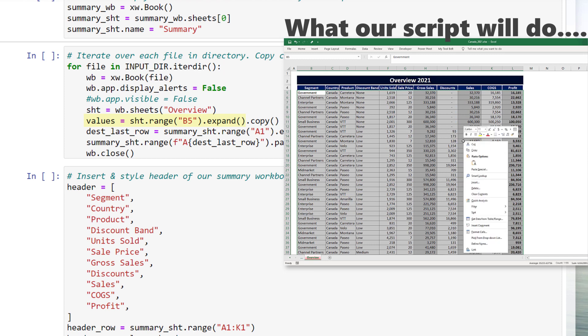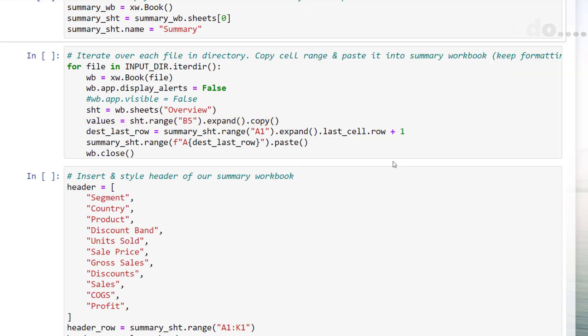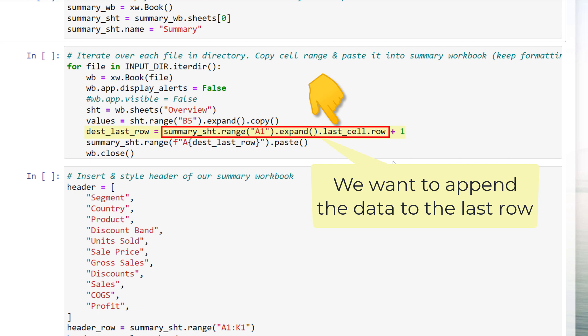As we have now the data selected, I will copy it to my clipboard. Before pasting it into our summary workbook, we need to determine the last empty row. As before, we can use the expand method, which gives us back a range object. From this range, I would like to return the last cell. In our current empty workbook, this line would return 1. However, when I append the data, I need to add one more row.